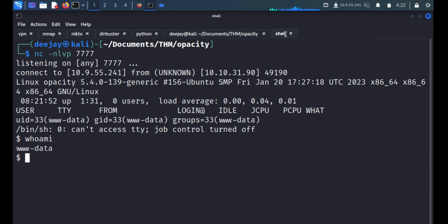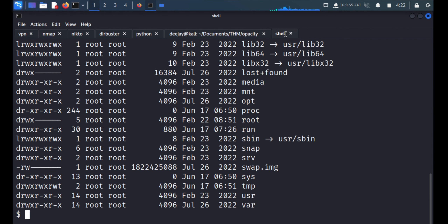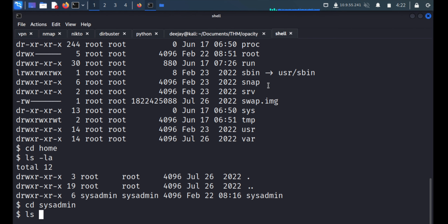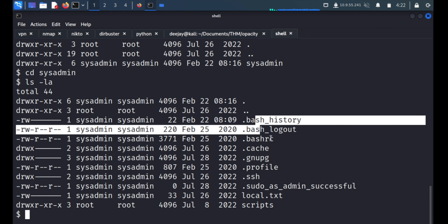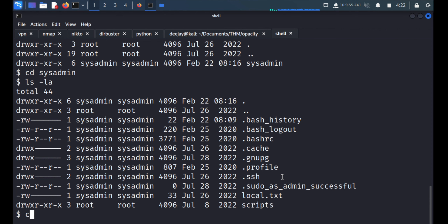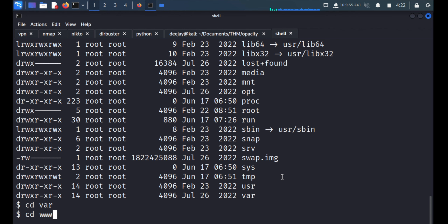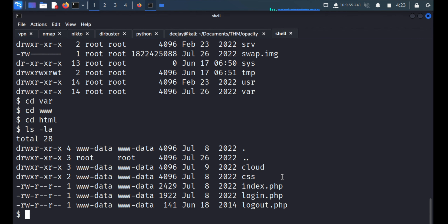We check our location — we are inside the root directory. Going into /home, there's only one user: sysadmin. We don't have rights to access sysadmin's files because we are www-data. We navigate to /var/www/html — we're inside the web application directory, but nothing interesting is there.